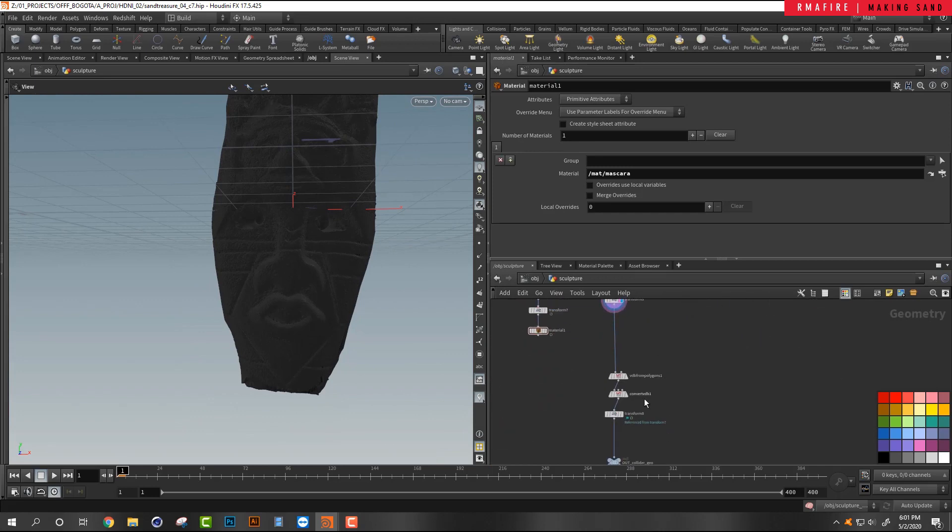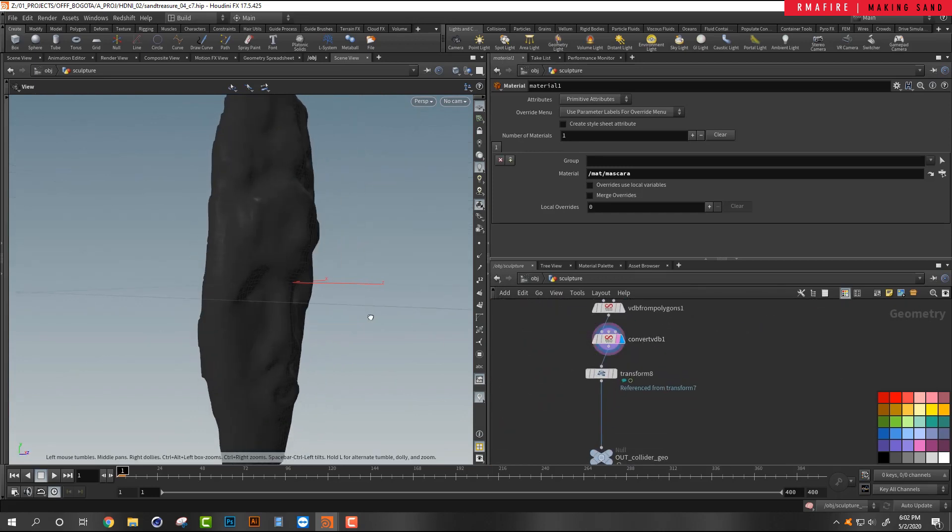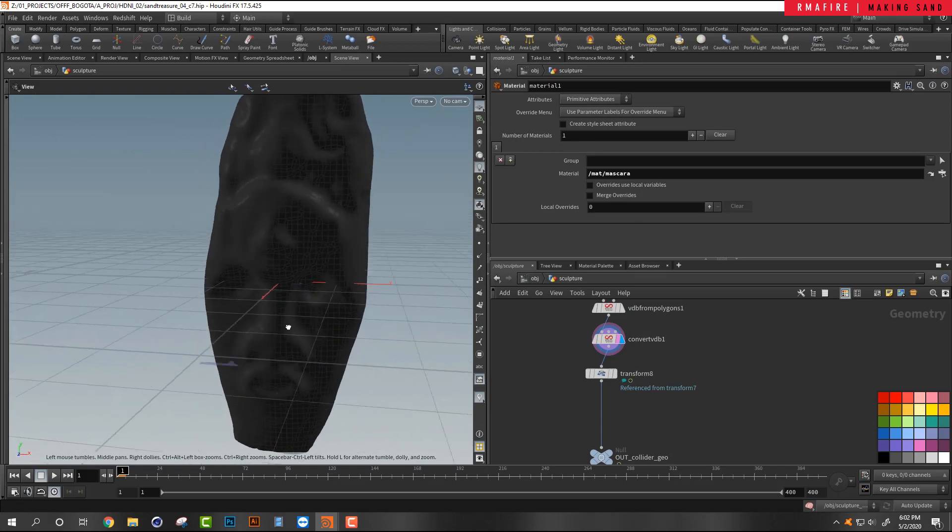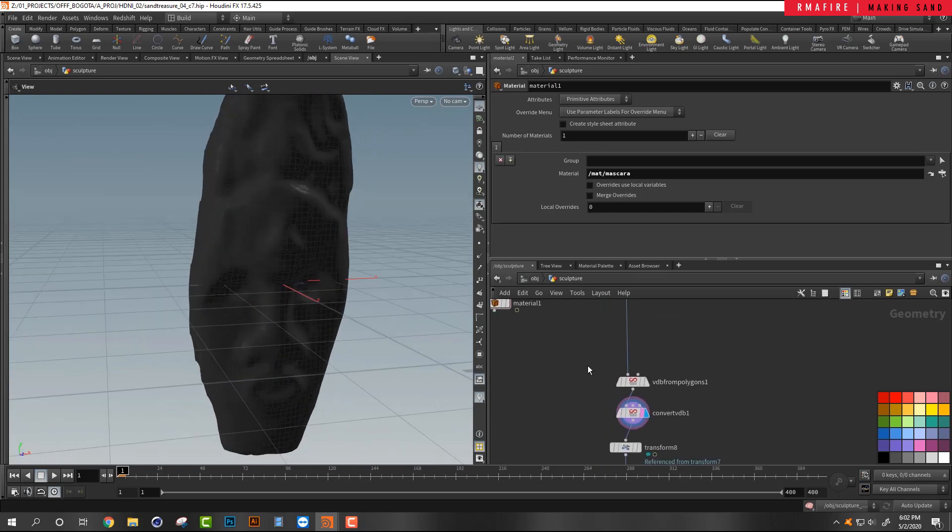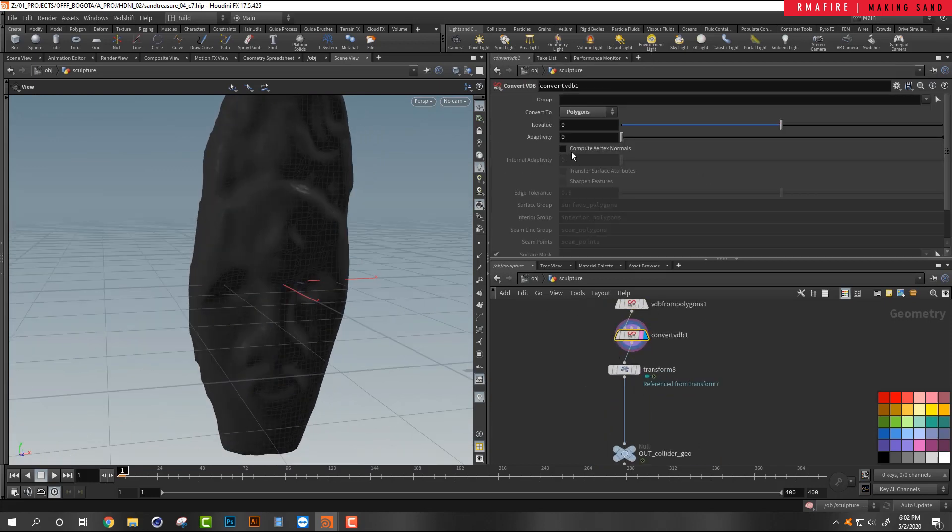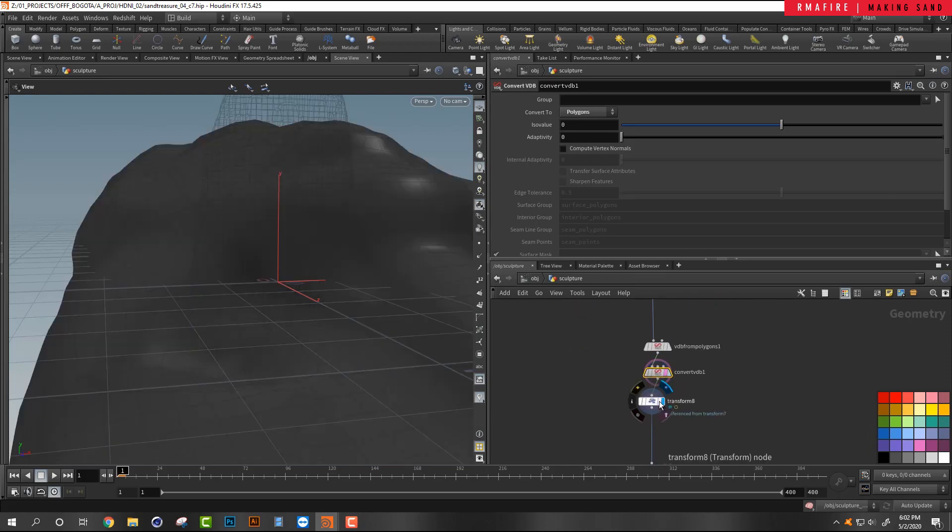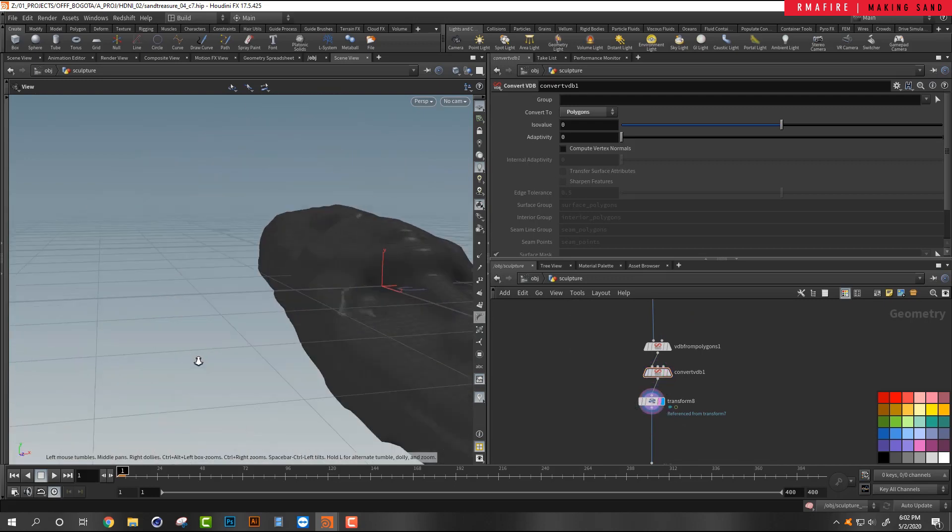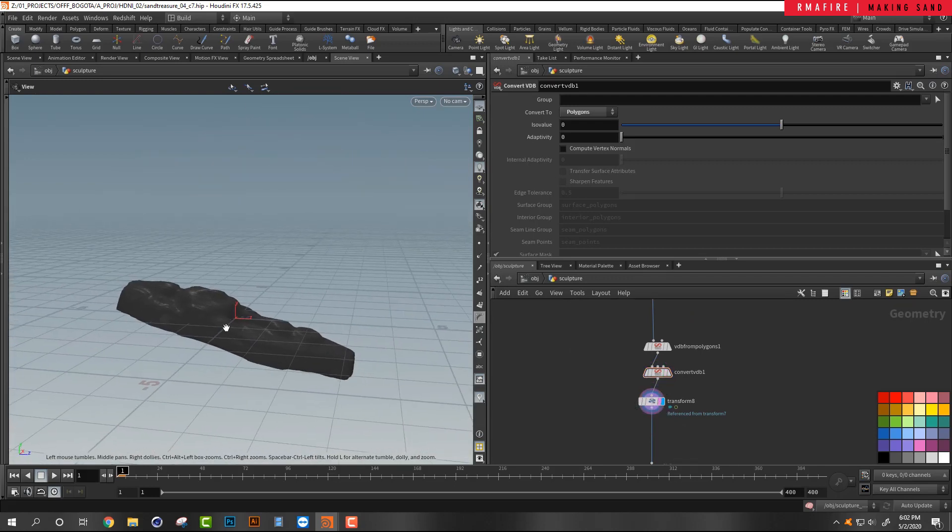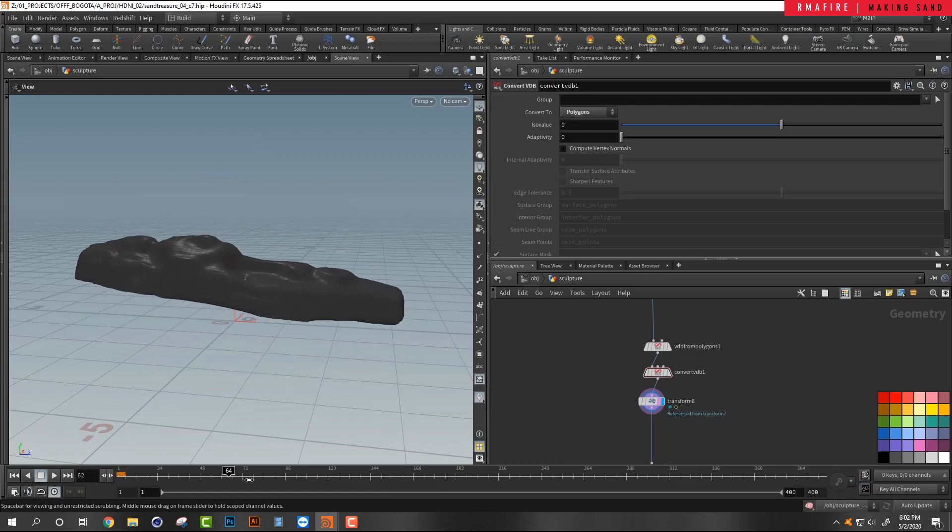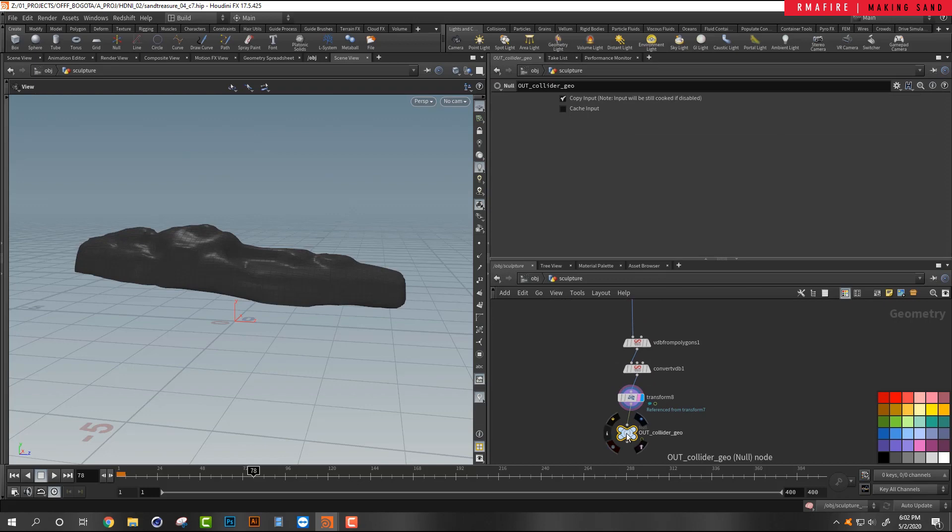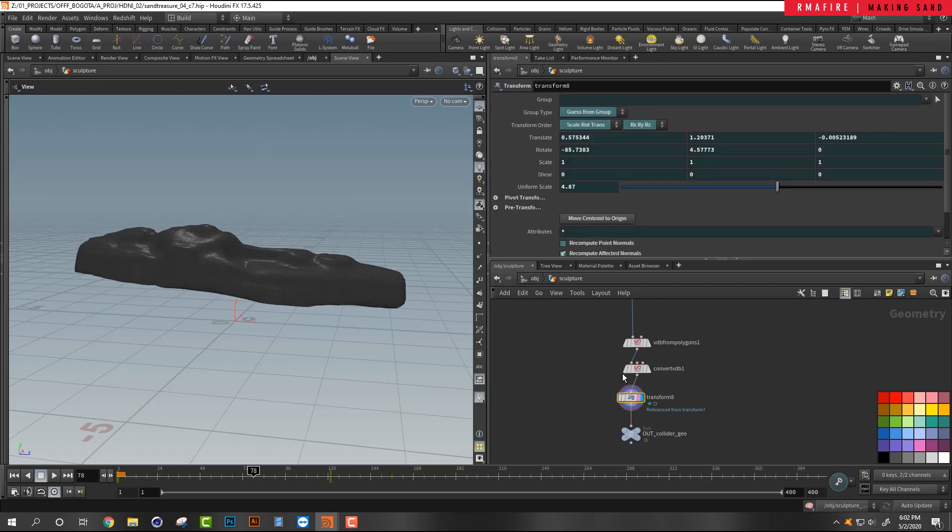So I pass it through this VDB source just so that this VDB creates VDB to polygons and then converts it back into polygons. This is a great technique for reducing the amount of geometry of things that you're going to run through simulations. I specifically like it for sand because now I can set up my simulation.